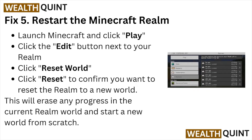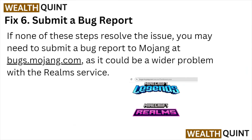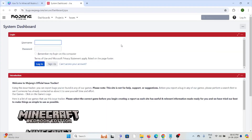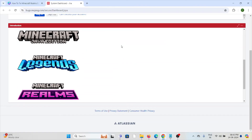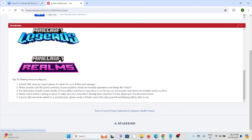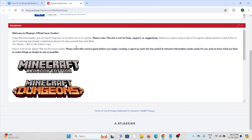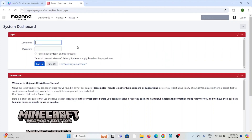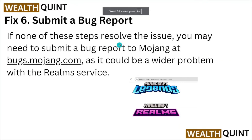This will erase the current Realm world and start a new world from scratch. Fix number six: submit a bug report. If the other troubleshooting methods didn't work, you can submit a bug at bugs.mojang.com. Once you visit this website, you can submit the issue and the technical support team will be able to assist you with a solution.